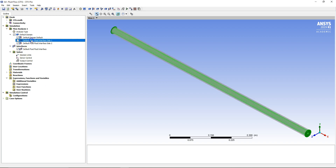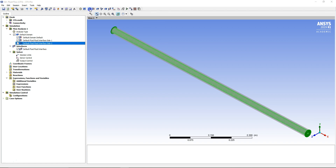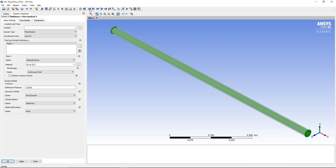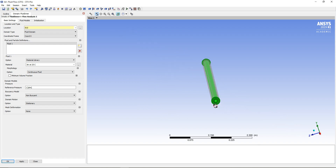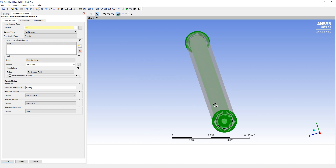When you open up CFX Pre, you'll see a default domain, another domain, and some interfaces. The software has incorrectly recognized those three material regions as being under one domain heading, which is not true — we've got three different domains. I'm going to specify each domain individually. I'll start by creating a new domain and calling it Fluid Inner, selecting the top region and clicking Apply. If you're not certain you've selected the right place, just zoom in — you should be able to see that's the inner mesh.